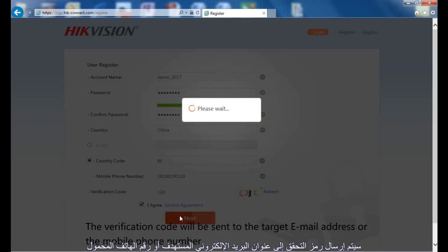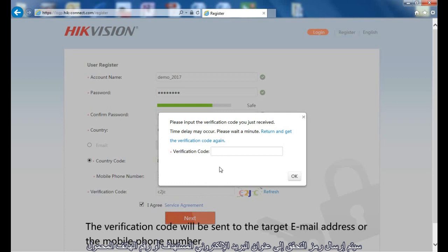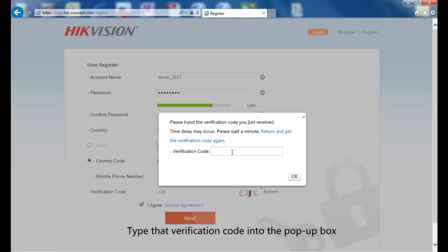The verification code will be sent to the target email address or the mobile phone number. Type that verification code into the pop-up box.